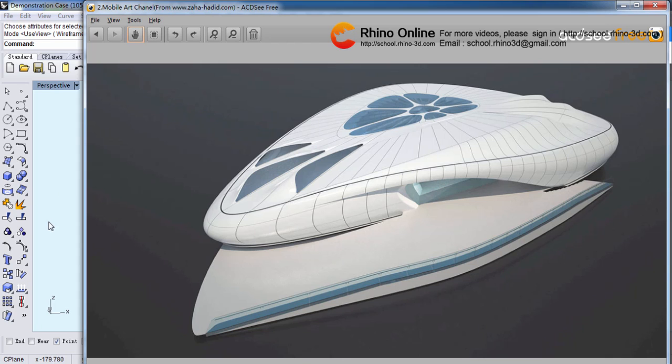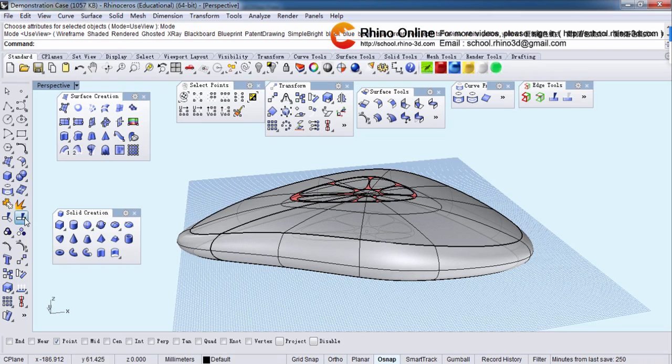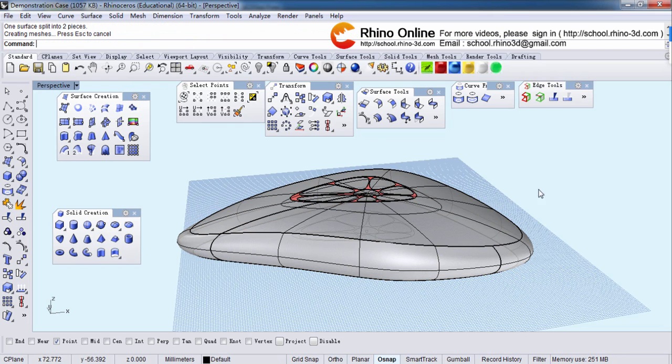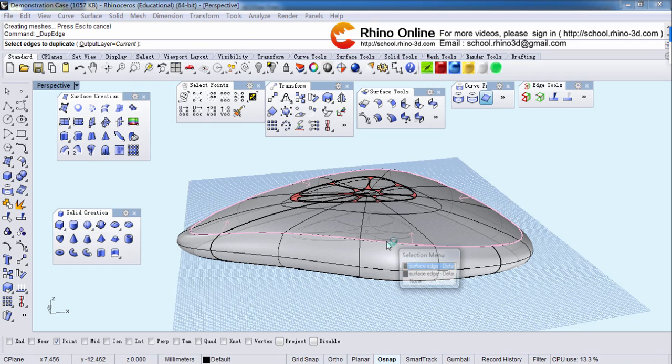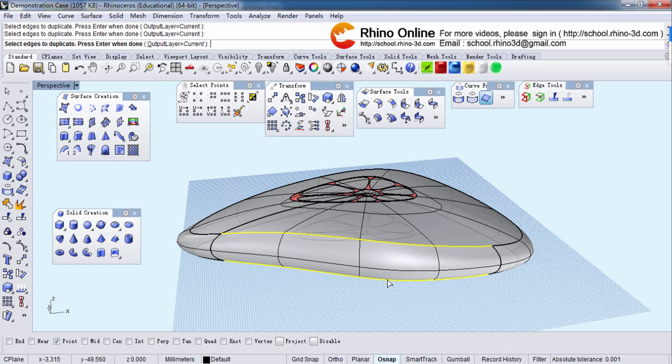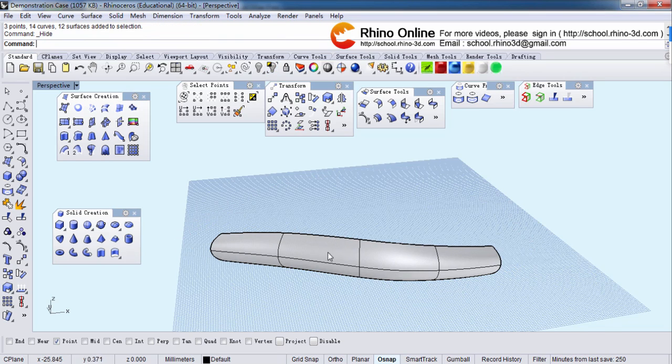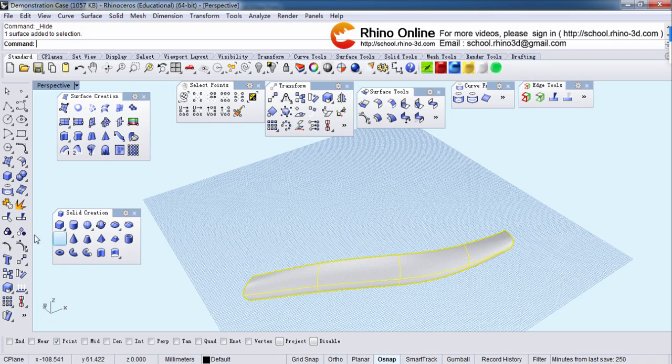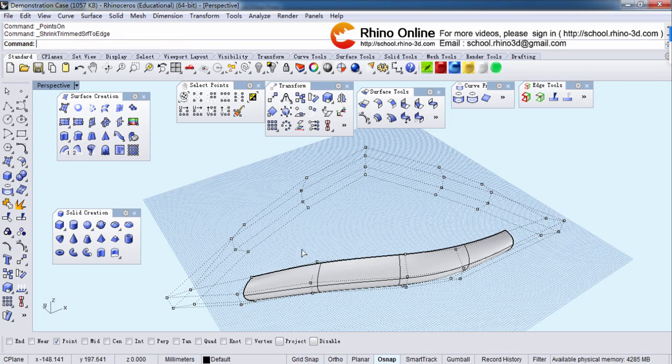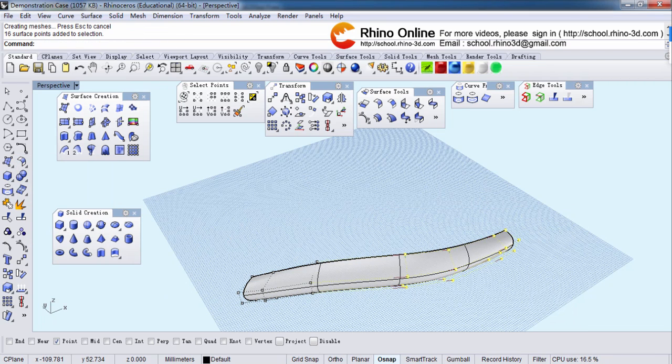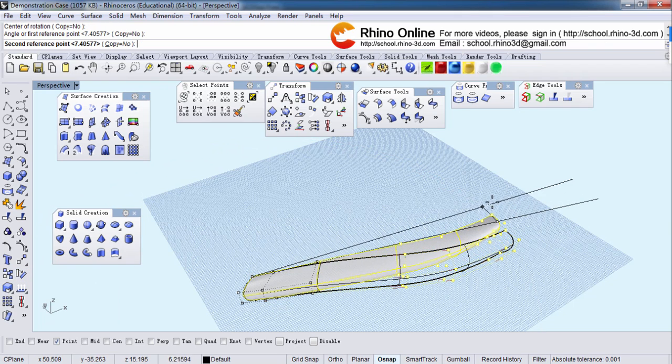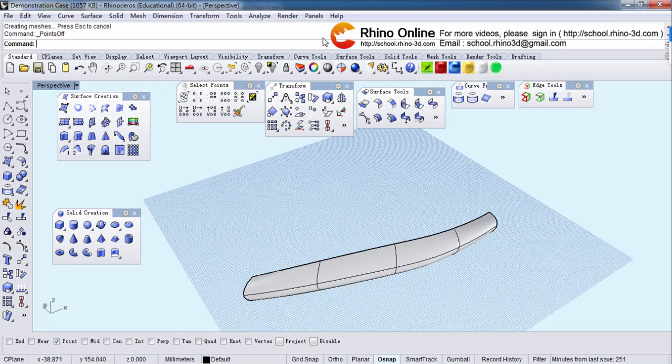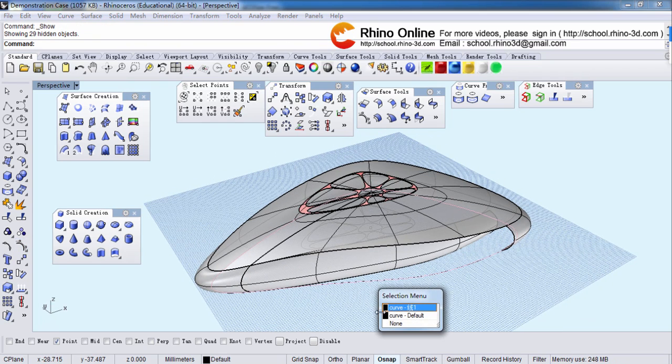Because we want to build the entrance, split it and duplicate edge. Hide the edge and the rest of it. 10 points on. Rotate a little bit. Show it.